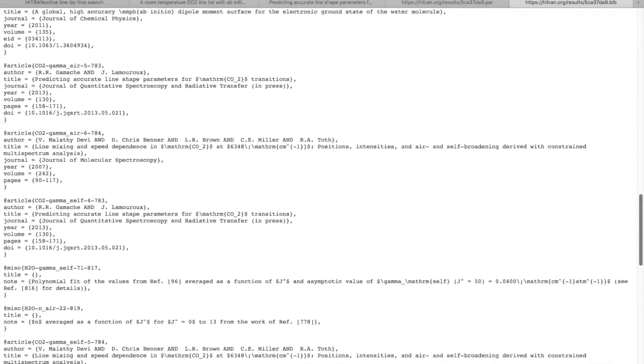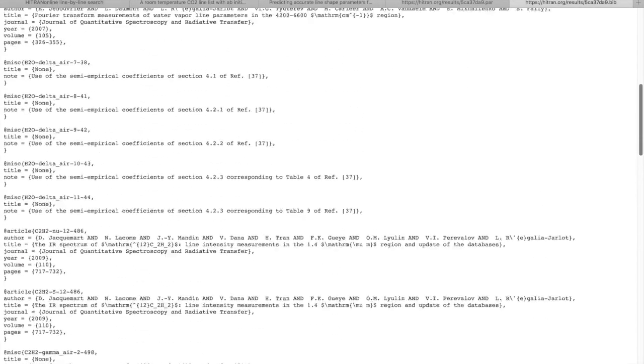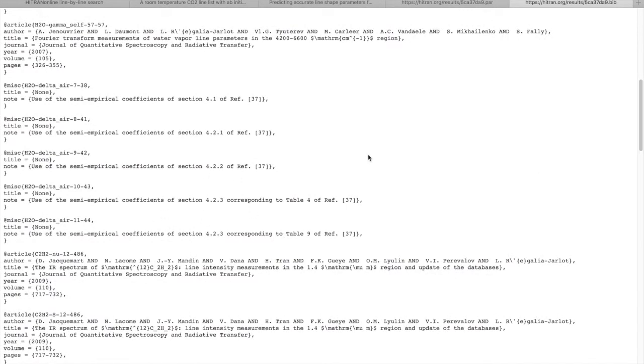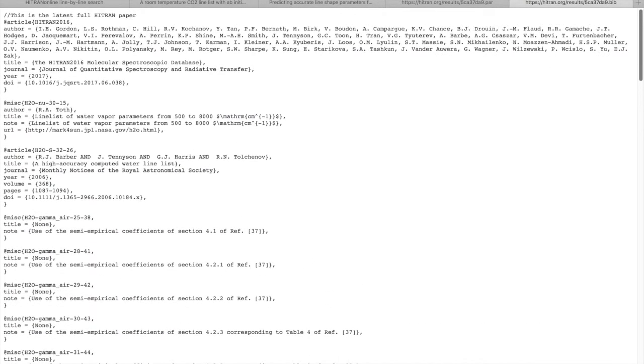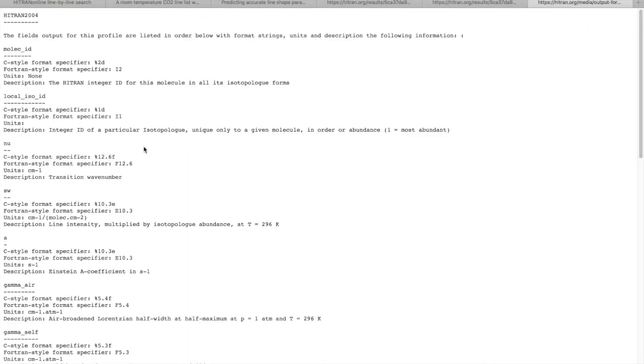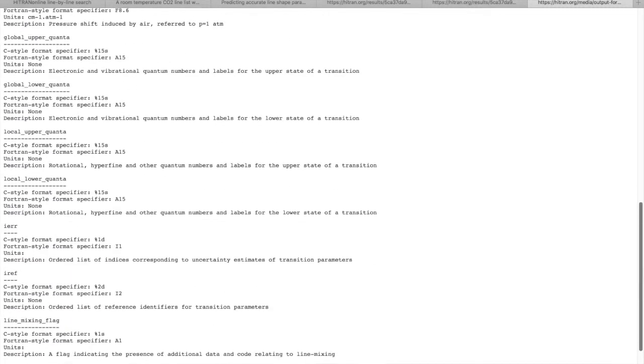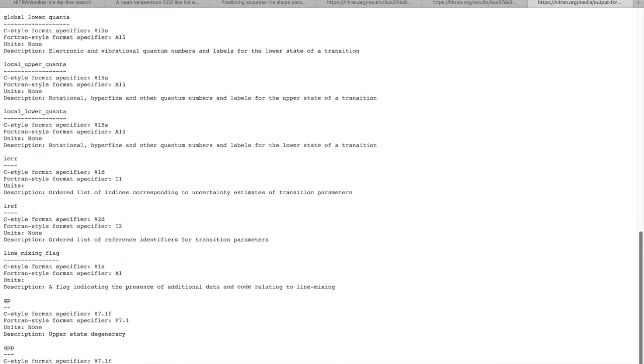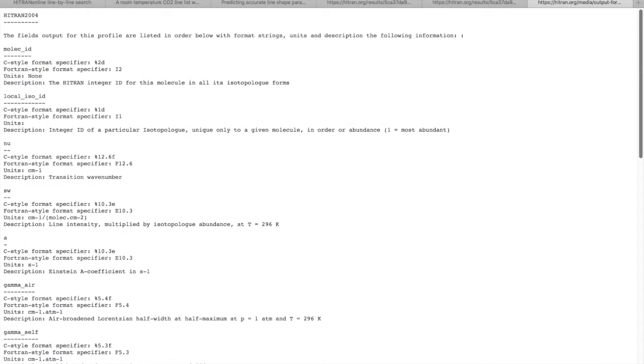All the references that I used here have the corresponding BibTeX entries, and the readme shows you explanation of the output format. This is easy for you to look which parameters are in the file.